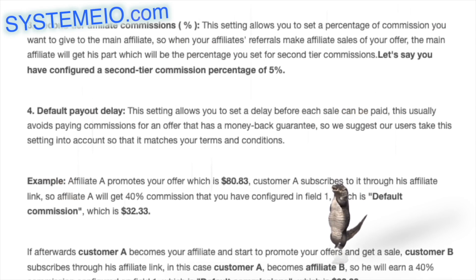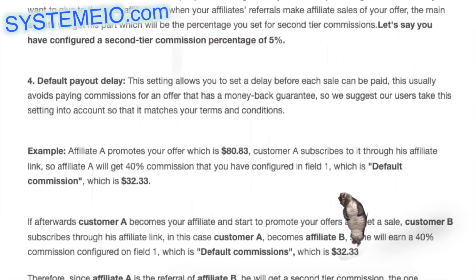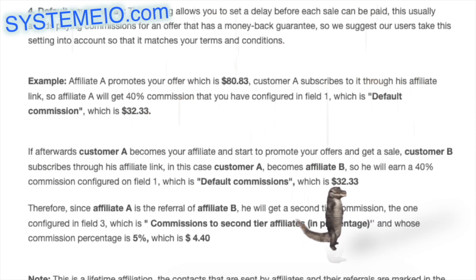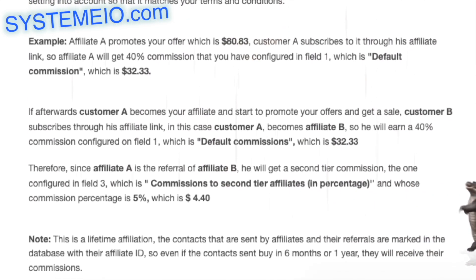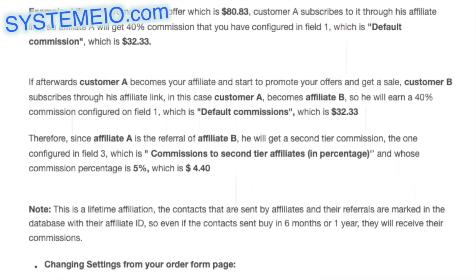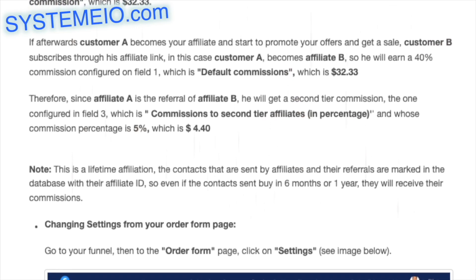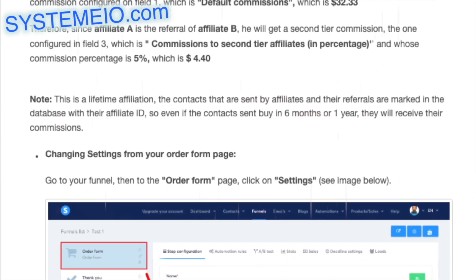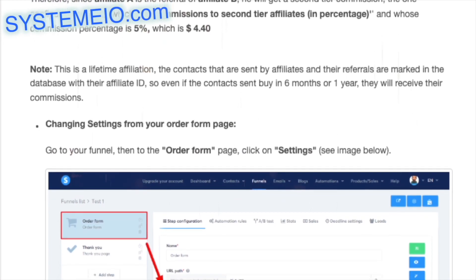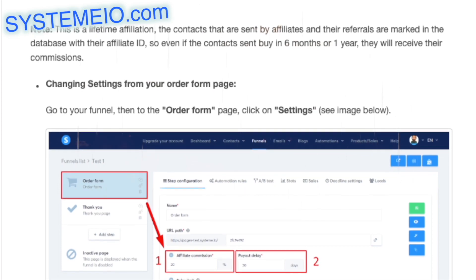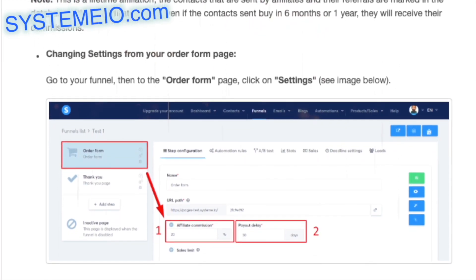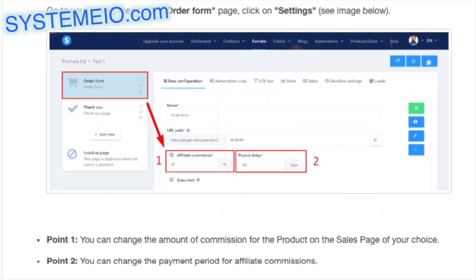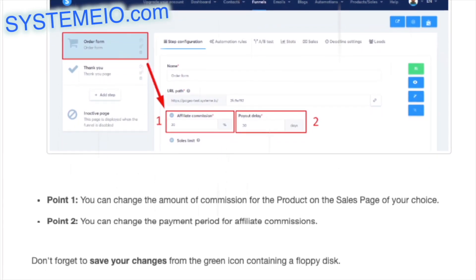Example: affiliate A promotes an $80.83 offer. Customer A subscribes through affiliate A's link, so affiliate A earns 40% = $32.33. If customer A later becomes an affiliate and makes a sale (customer B subscribes through their link), customer A (now affiliate B) also earns $32.33. Since affiliate A referred affiliate B, affiliate A earns a second-tier commission of 5%, which equals $4.40. This is a lifetime affiliation — contacts are marked in the database with the affiliate ID.